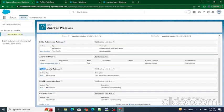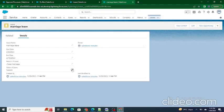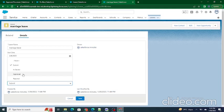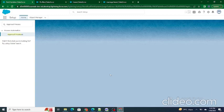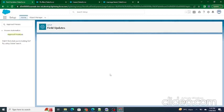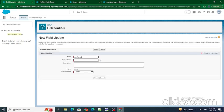Next are the Final Approval Actions — what happens once the manager approves the record. In our case, we want the status to change to 'Approved'. We can again send an email alert, perform a field update, or send an outbound message. We are going to update the Status of Leave field to 'Approved' and click Save.